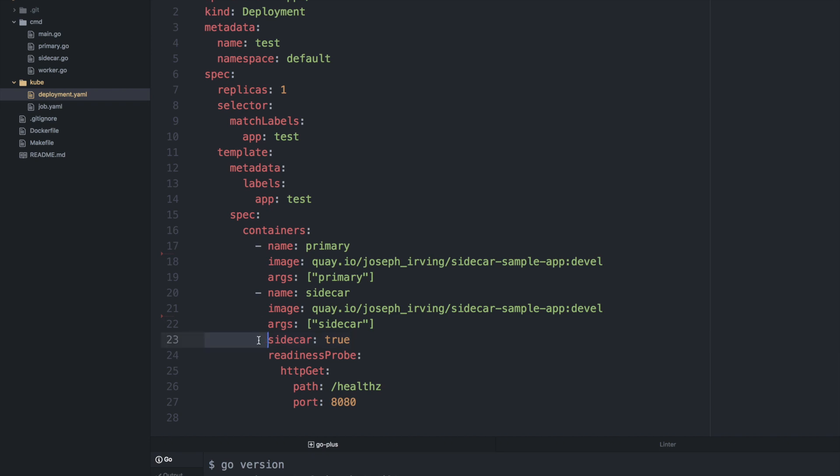Currently the sidecar is just marked with this sidecar true flag and it has a readiness probe defined which is just checking health.